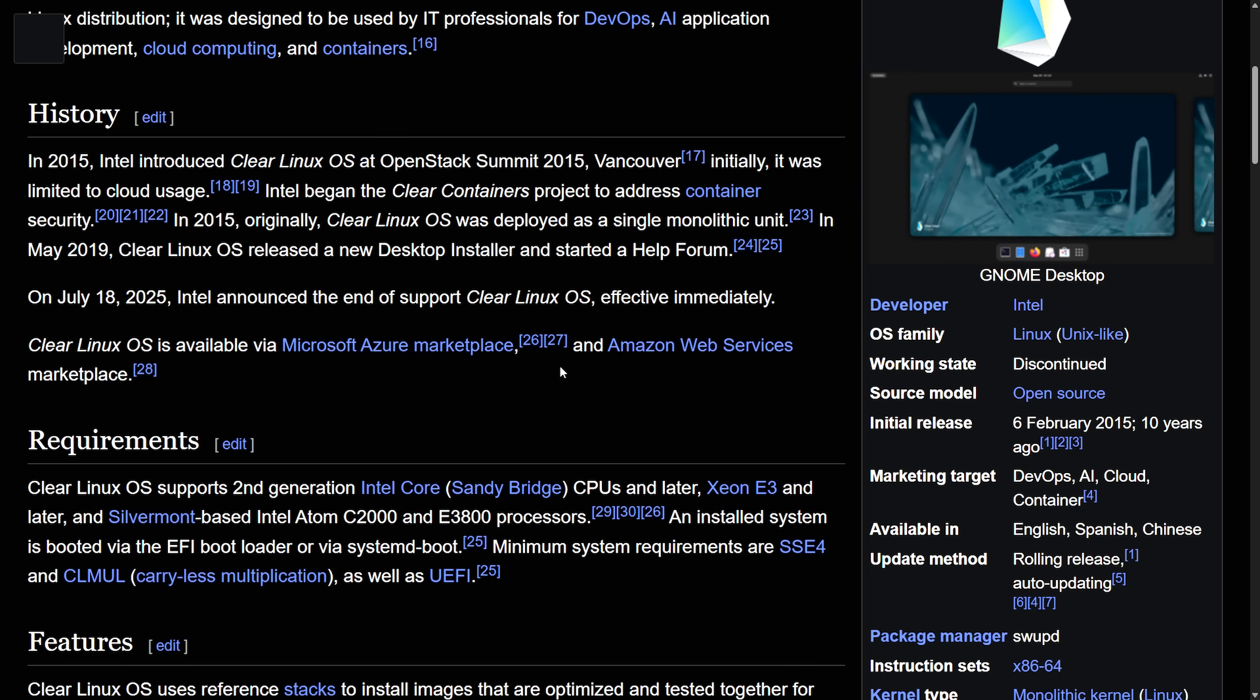For some background, for those of you that don't know, Clear Linux is developed by Intel and is primarily known for its aggressive performance optimizations that focus on Intel hardware and particularly Gold Lake. Originally, it generated a fair amount of hype amongst the Linux community because performance enthusiasts and developers alike loved it for its performance-centric design. Up until then, it was really hard to find a distribution like this without just manually patching the kernel yourself or optimizing things yourself.